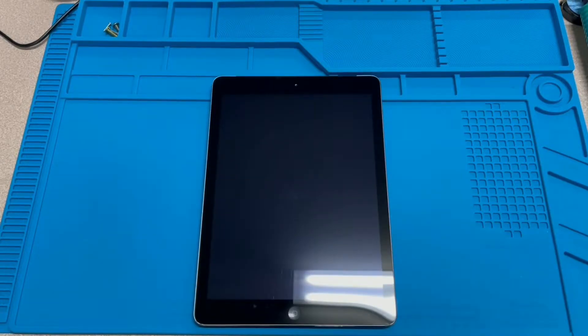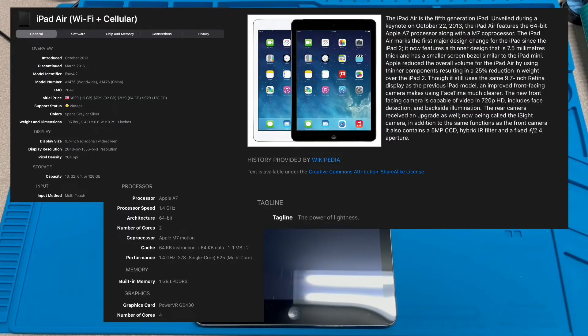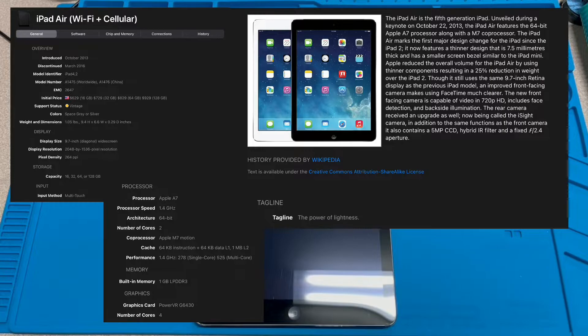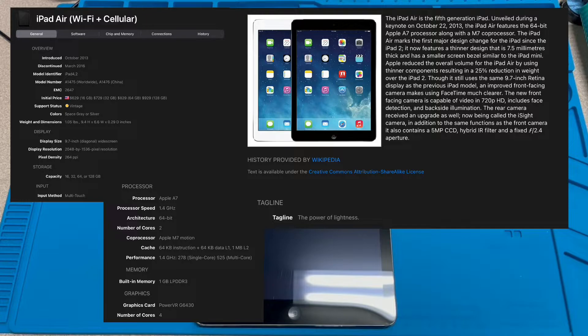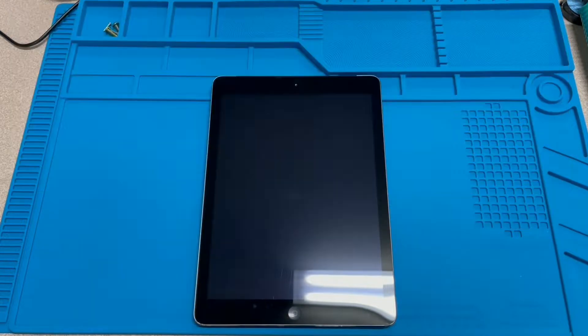So this iPad is a first-generation iPad Air, which came out in 2013. So it is nine years old at this point. But these newer iPads actually still hold up really well. They're perfectly usable today.